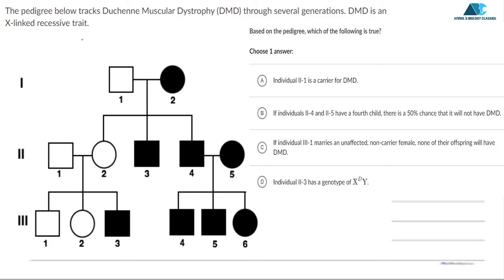Hi everyone, I hope you all are good and well. Let's start with today's question, which is based on a pedigree. The question is: the pedigree below tracks Duchenne Muscular Dystrophy.